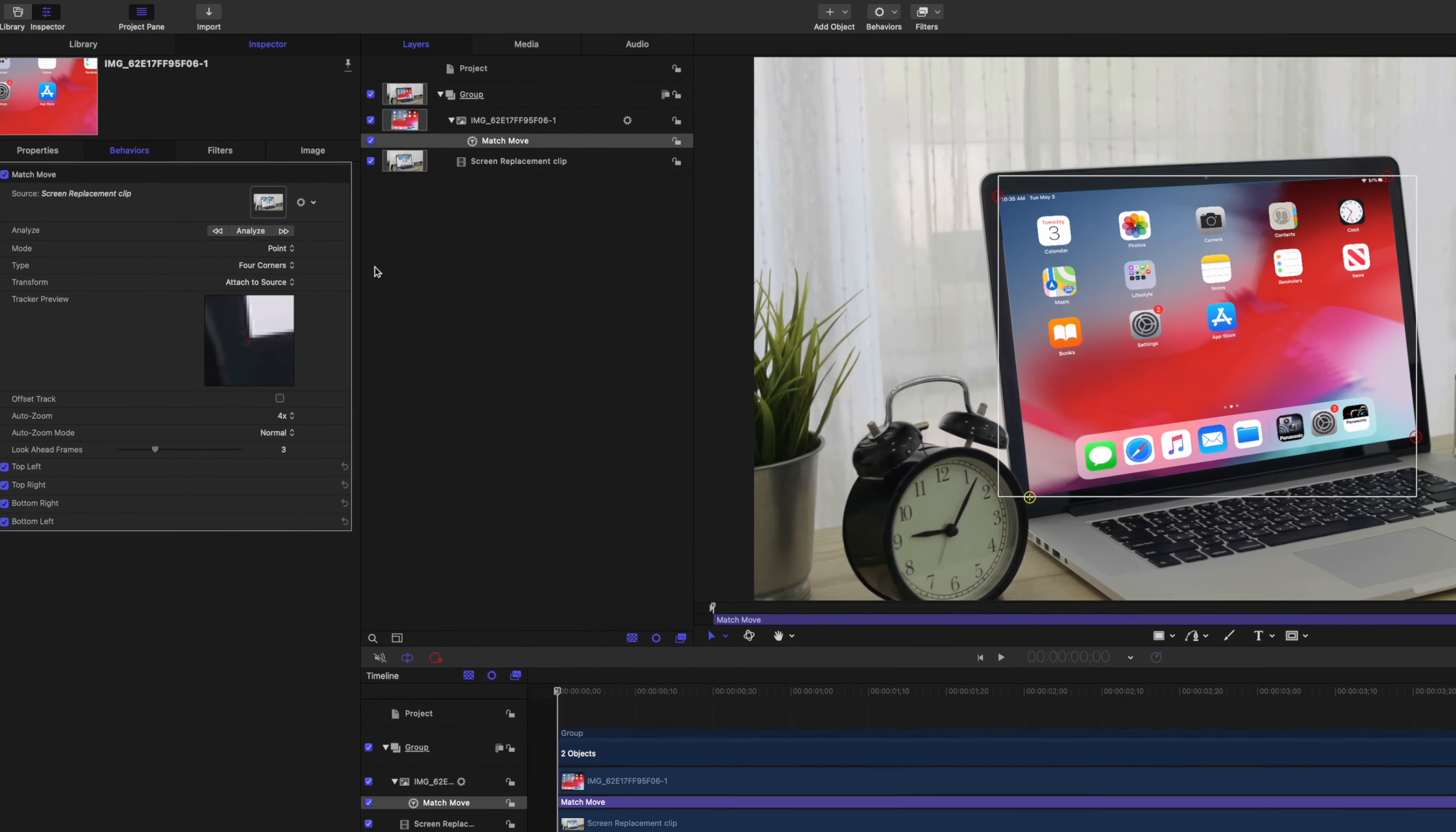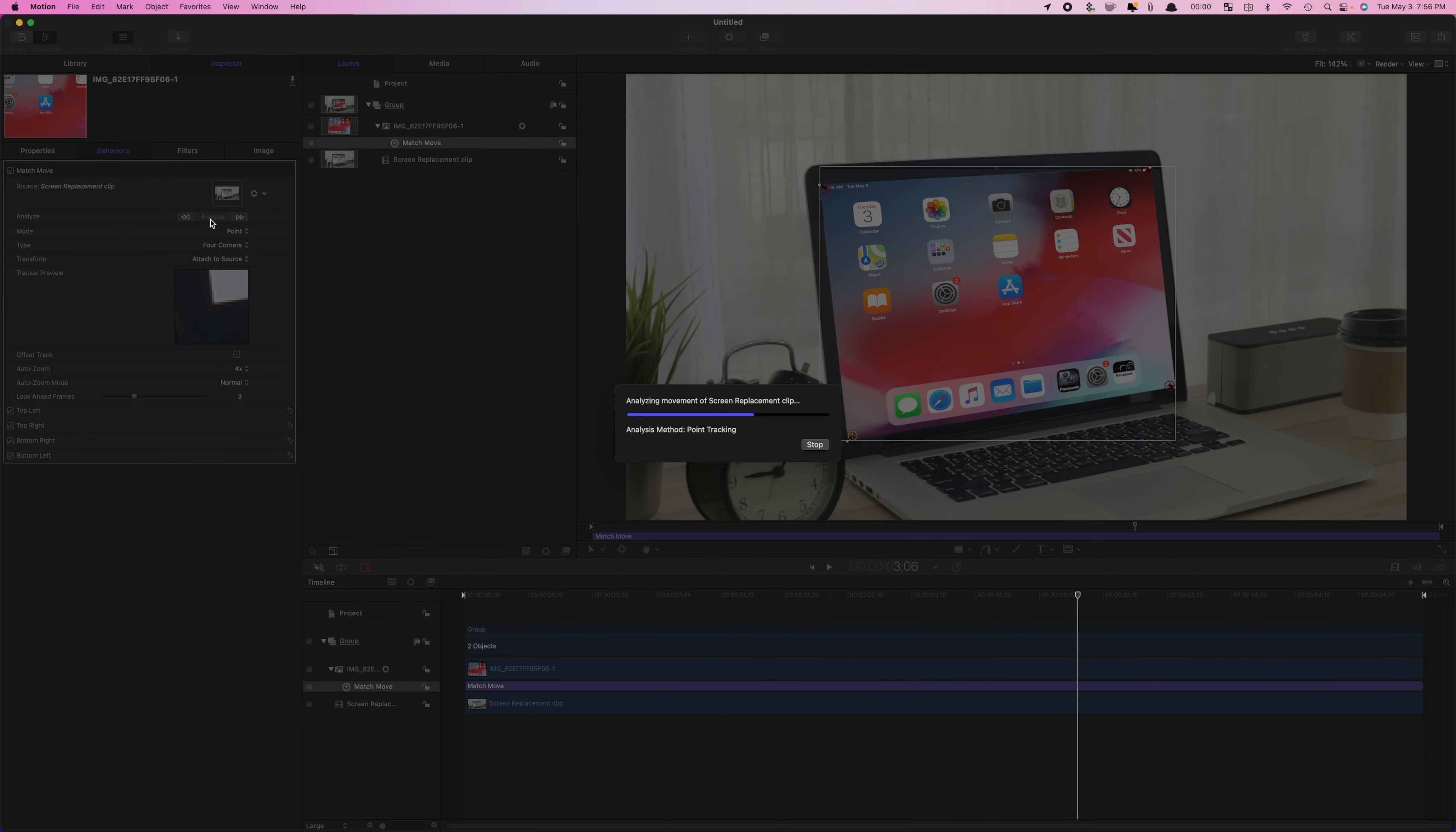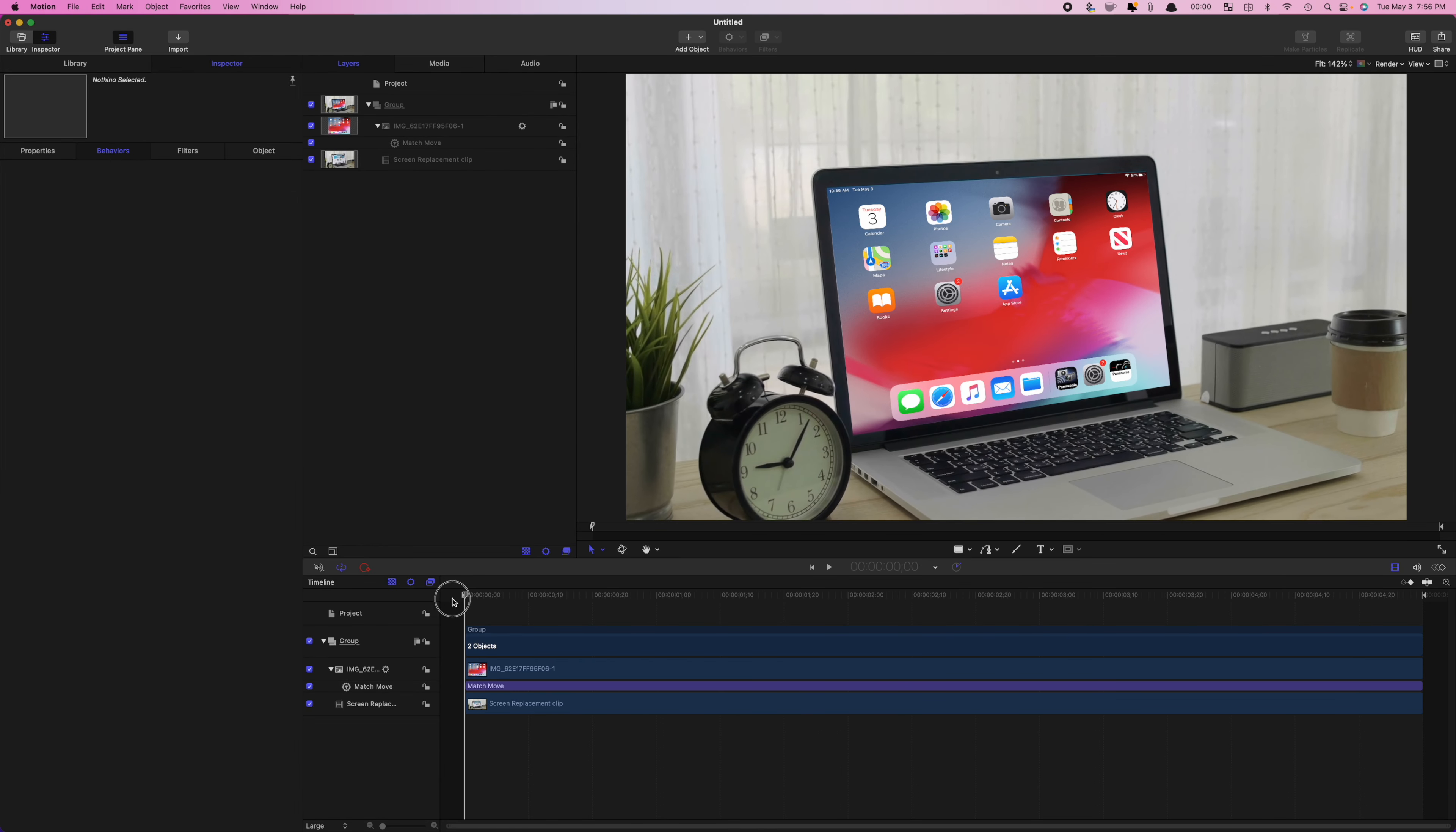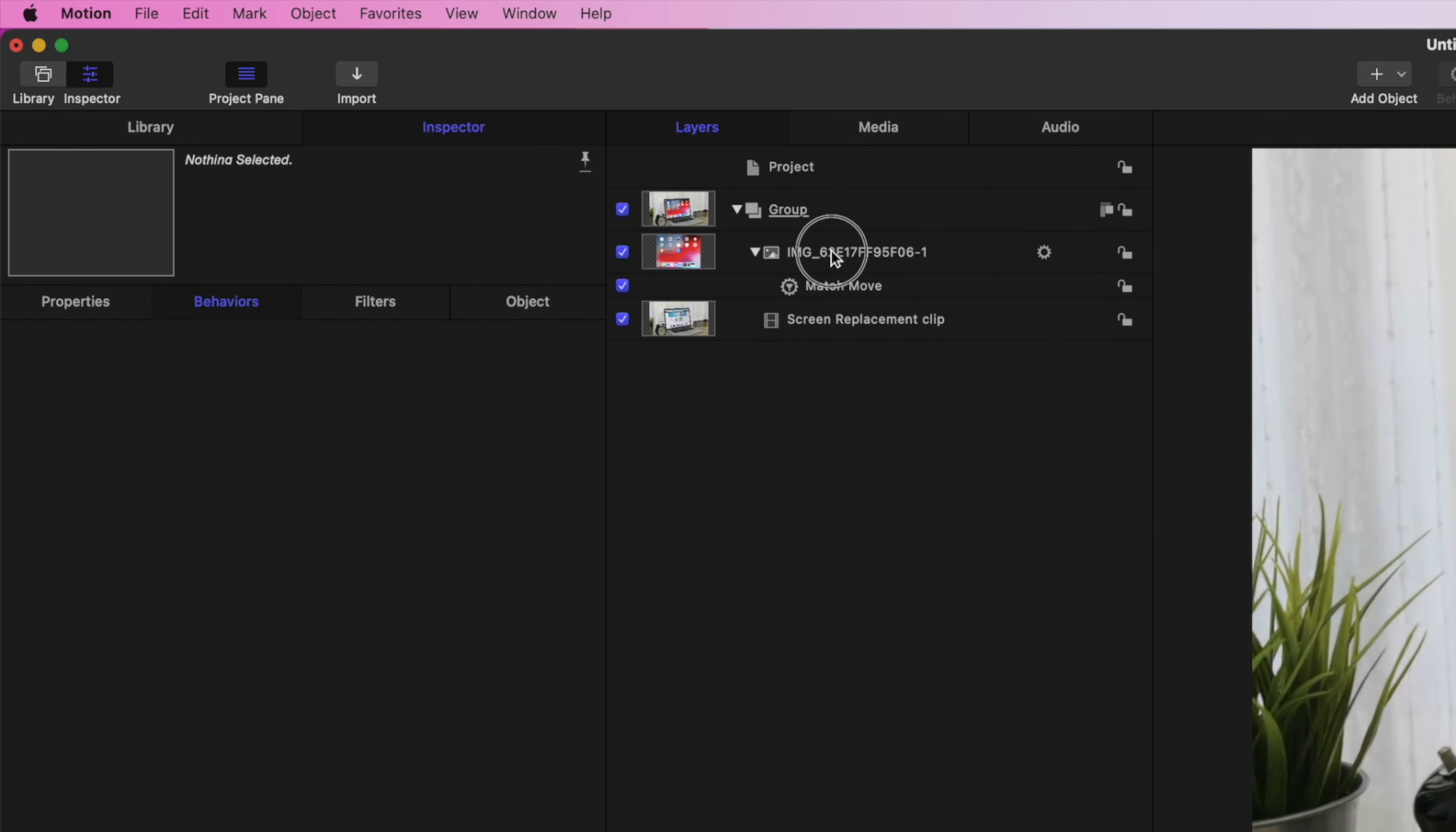Click the Analyze button to track your clip. Next, we need to convert a Dummy Clip to a Drop Zone. Make sure your Dummy Clip is selected.